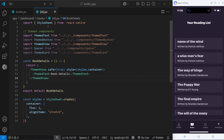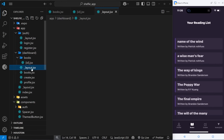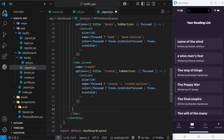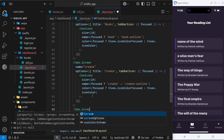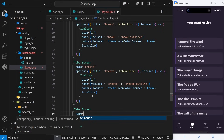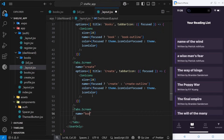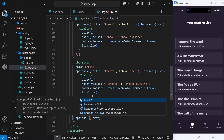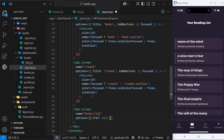Now let's get rid of that little icon and title for the page down here in the tab bar, because we don't want that. To do that we go to the layout inside the dashboard and add a Tabs.Screen component for this new page. We give it a name of books/[id], and then an options prop where we set href to null. When we do that we're saying this doesn't link anywhere, so React Native doesn't show it in the tab bar.